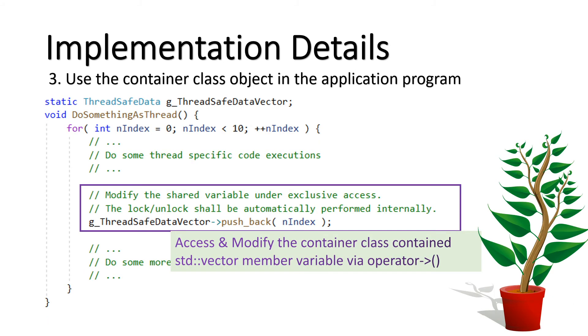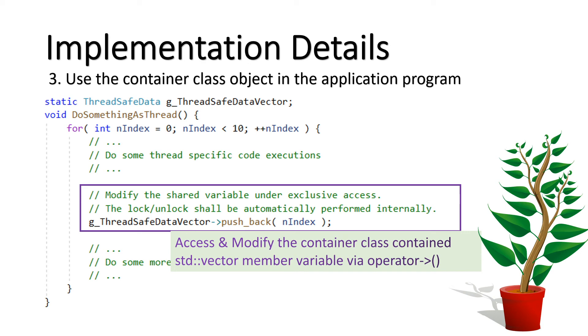Now, in the application side, the application program can access the data vector via the container class as shown here. You can access the vectors member through the pointer operator. Our vector m_DataVector is now automatically thread safe. That is, before accessing the data vector, the dedicated mutex lock is acquired. And once finished the access via any of the std vector API call, the lock is automatically released.